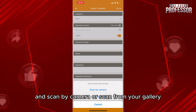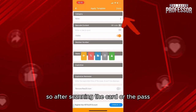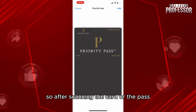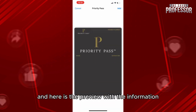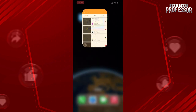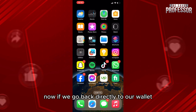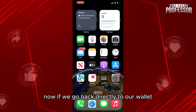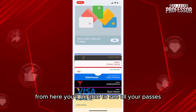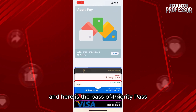After scanning the card or the pass, click on done. Here is the preview with the information, and then click on Add the Pass. Now if we go back directly to our Wallet, from here you'll be able to see all your passes.